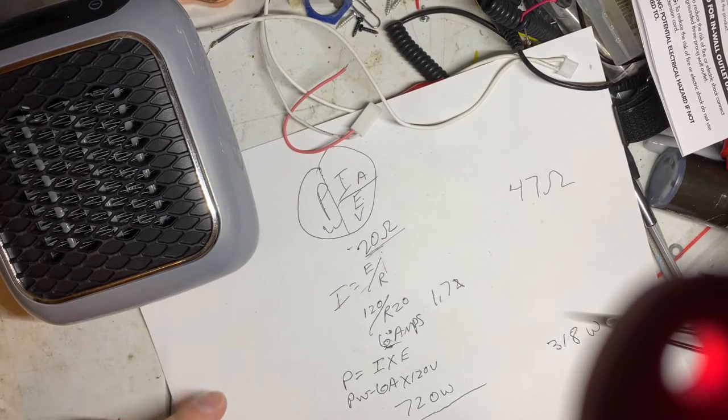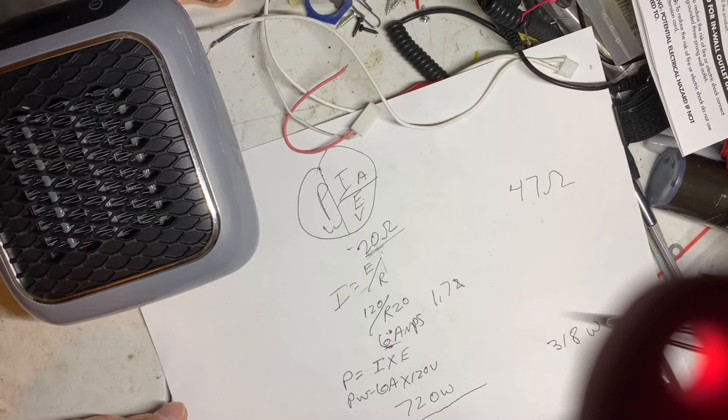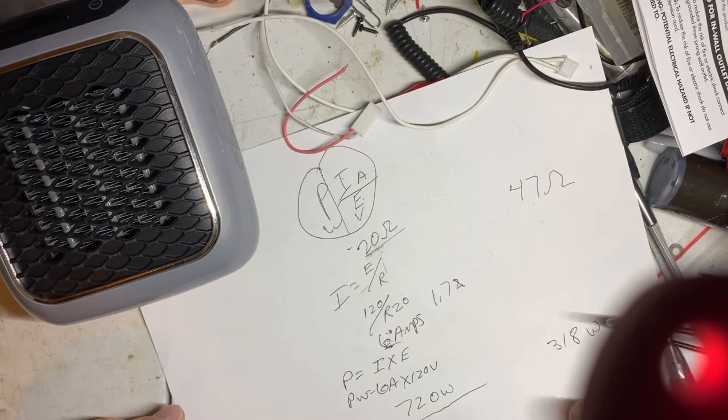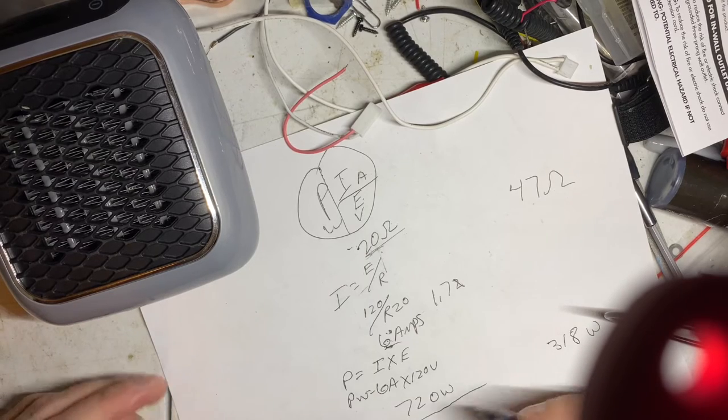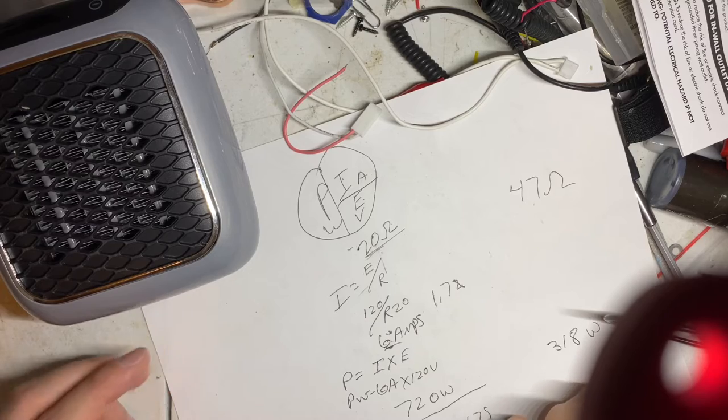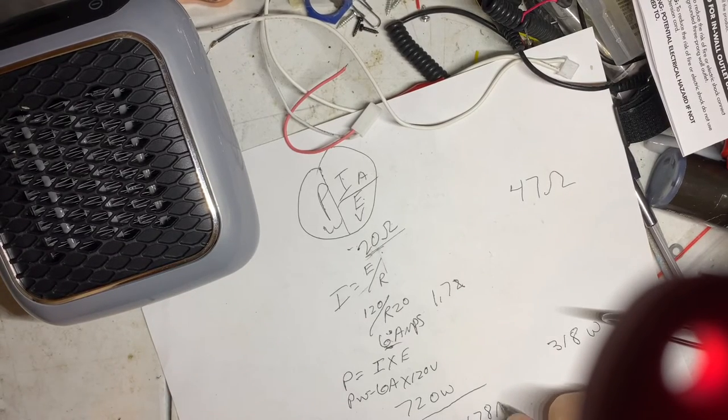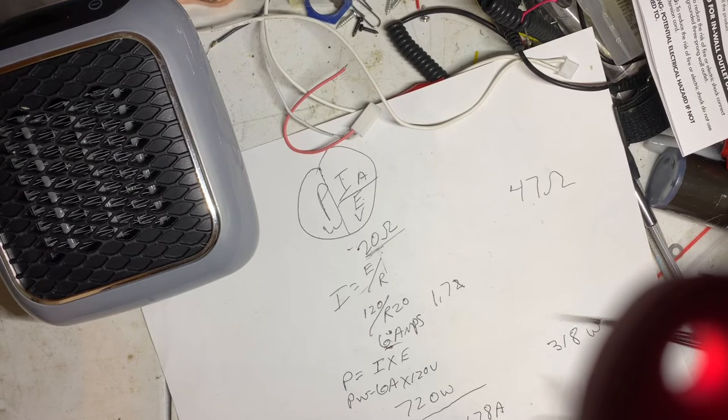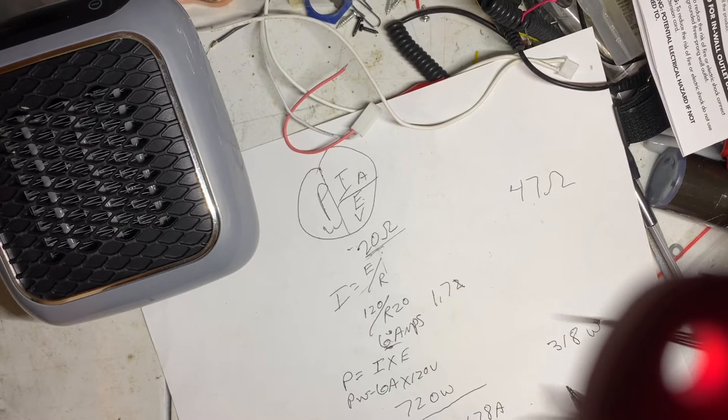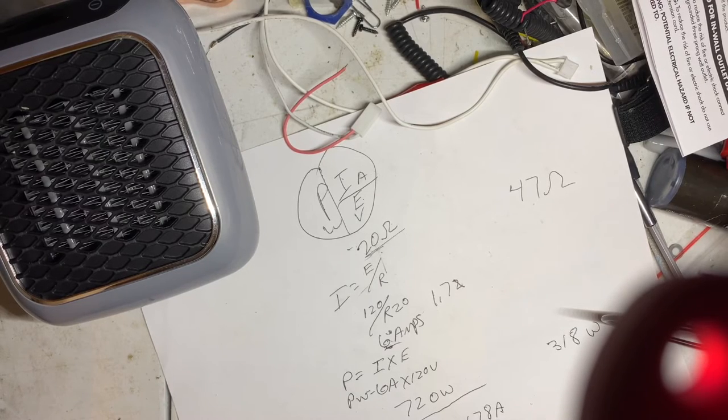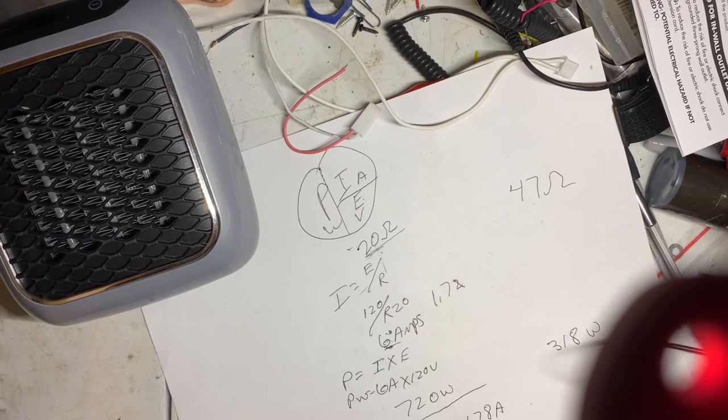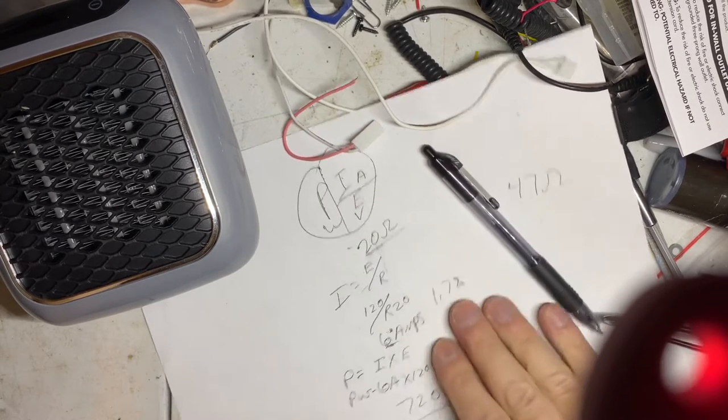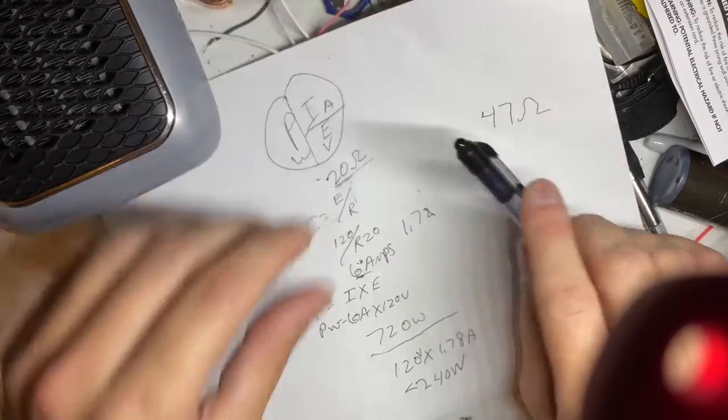It's only drawing at this point closer to 120 times 1.78. That's your amps, just your voltage. So you're looking at less than 240 watts. There you have it. That's my math.